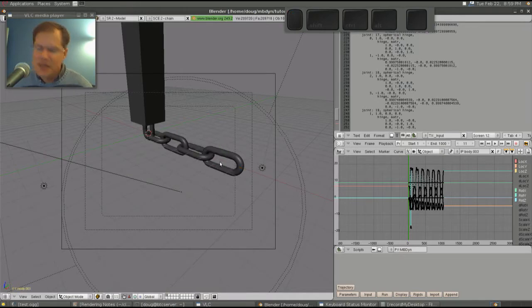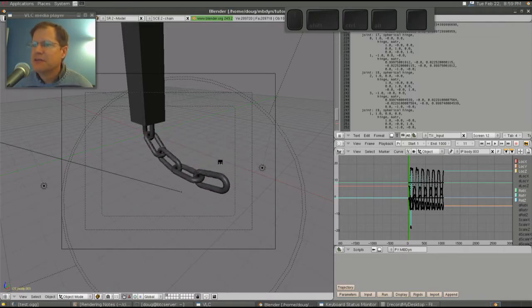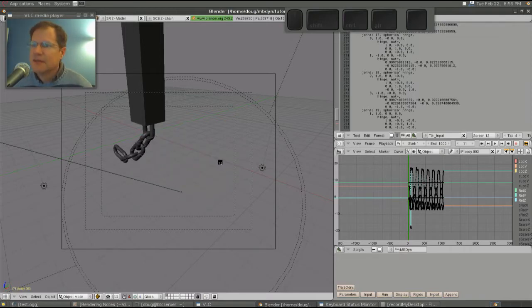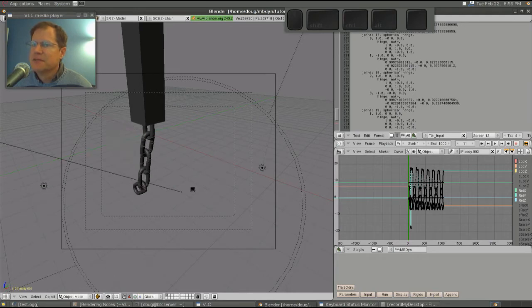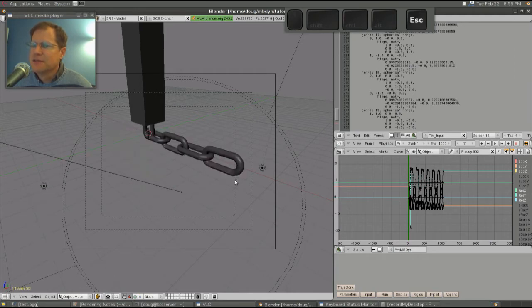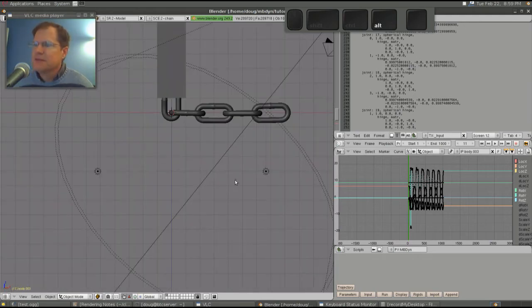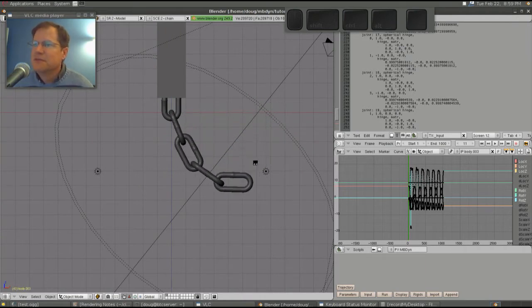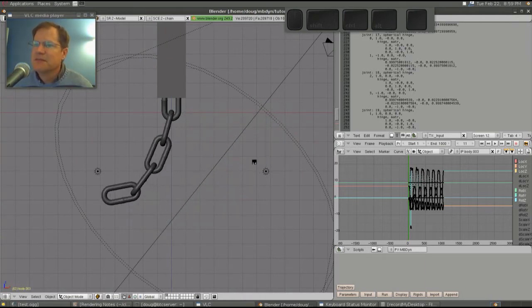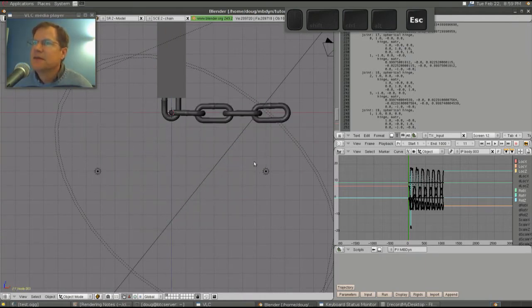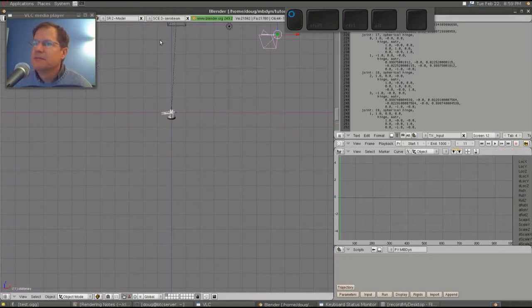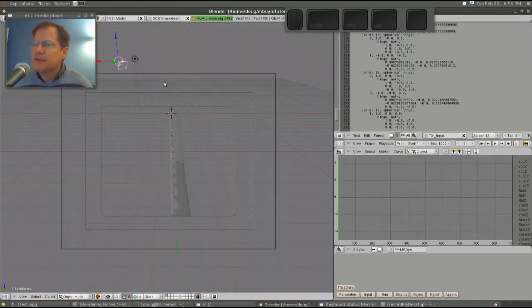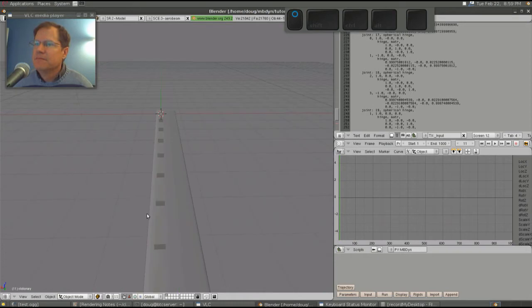The other nice thing is that you can not only do the dynamics, but you can have the chain itself — or any other object you're modeling — and show it photorealistically. You can see it has a nice motion like what you'd expect when you drop a chain and watch it go.